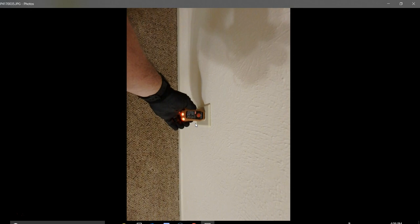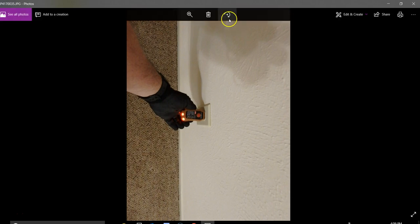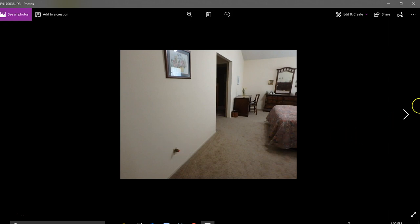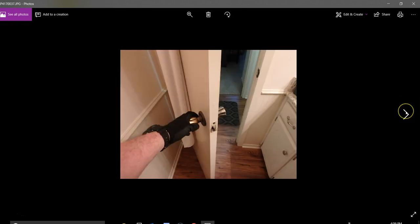This is a loose outlet in the master. That outlet right there just needs to take the cover off, tighten down the two screws, put the cover back on. Pretty simple. This is the guest bathroom - this door is not locked, so they have to replace that knob or get it fixed.